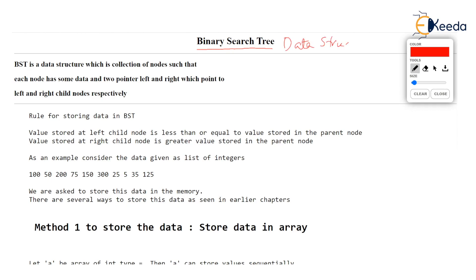Binary search tree is a data structure. Anything which stores data is called a data structure. So binary search tree stores data. The simplest definition you can give is: binary search tree is used for storing data. But then what is the arrangement of data? Any data structure has a typical arrangement — like a linked list has a sequential arrangement. So what is the arrangement of data in a binary search tree?